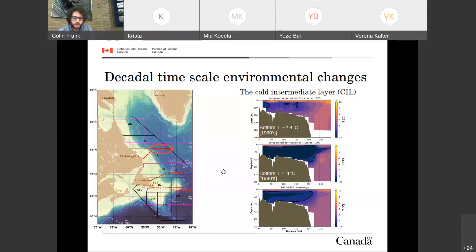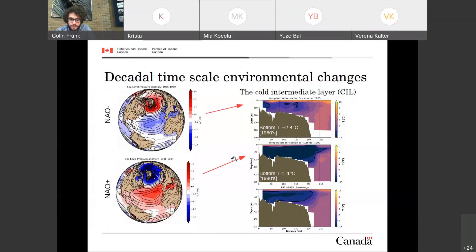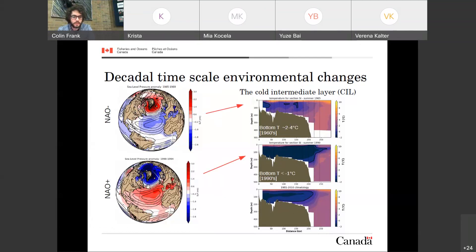From one decade to the other, there are huge changes. You might have guessed these changes are mainly driven by what's happening in the atmosphere. In a negative NAO setup you would have a tendency for a warmer, less extensive CIL, and in a positive NAO setup a tendency for a colder, larger CIL. However, one year is not sufficient — you need multiple consecutive years to generate the full water volume change or to shrink it.